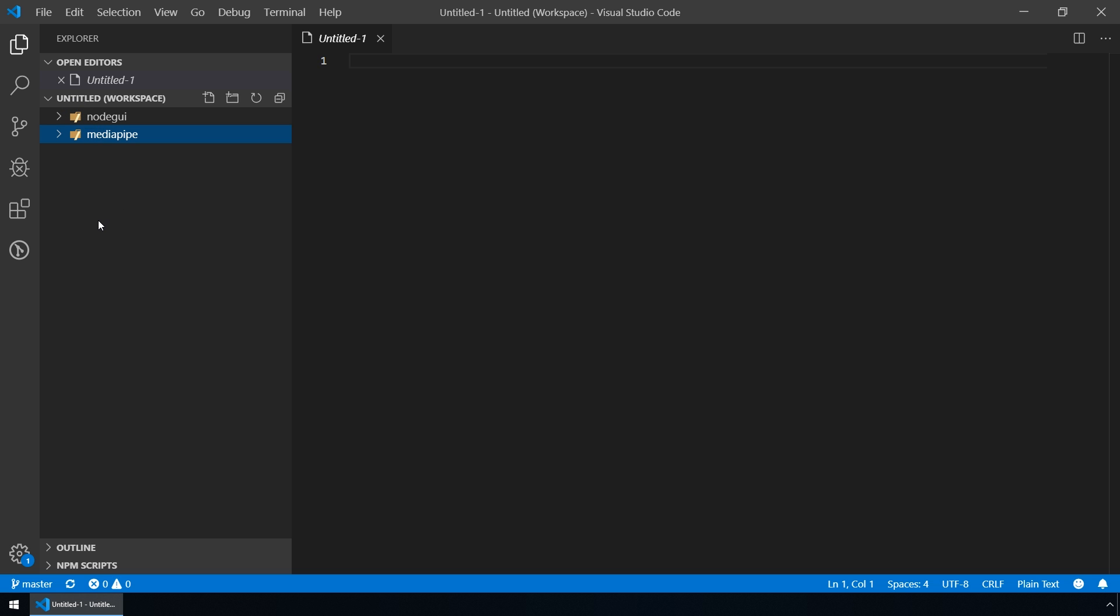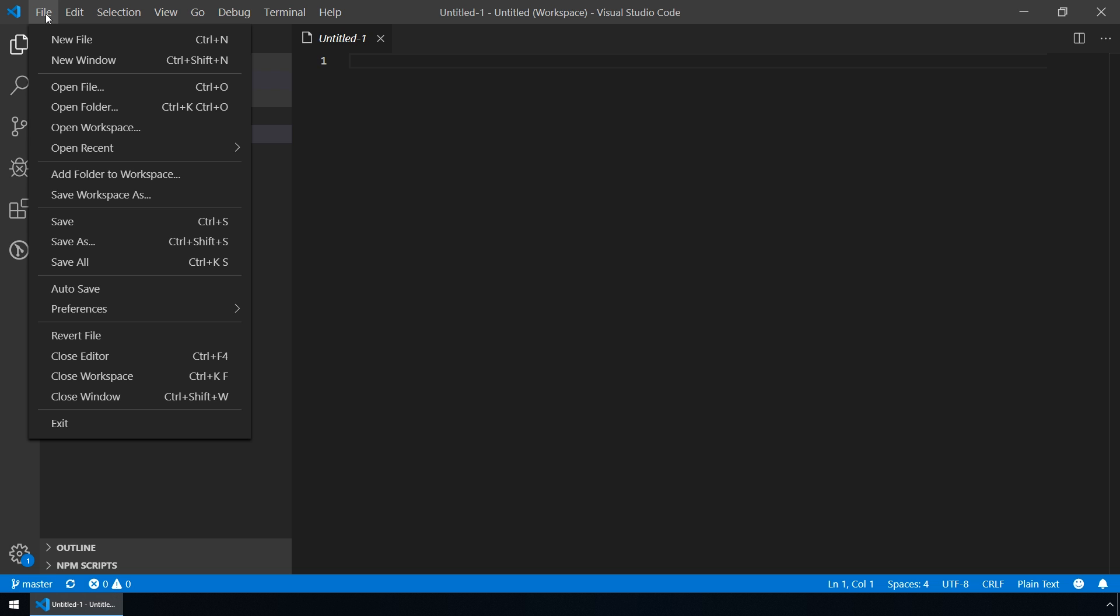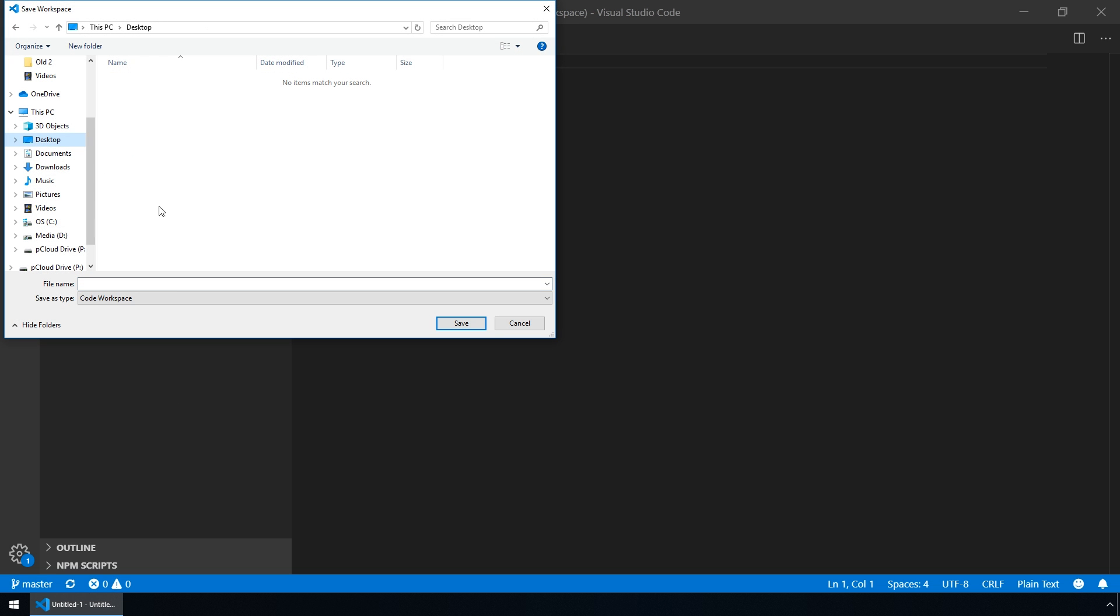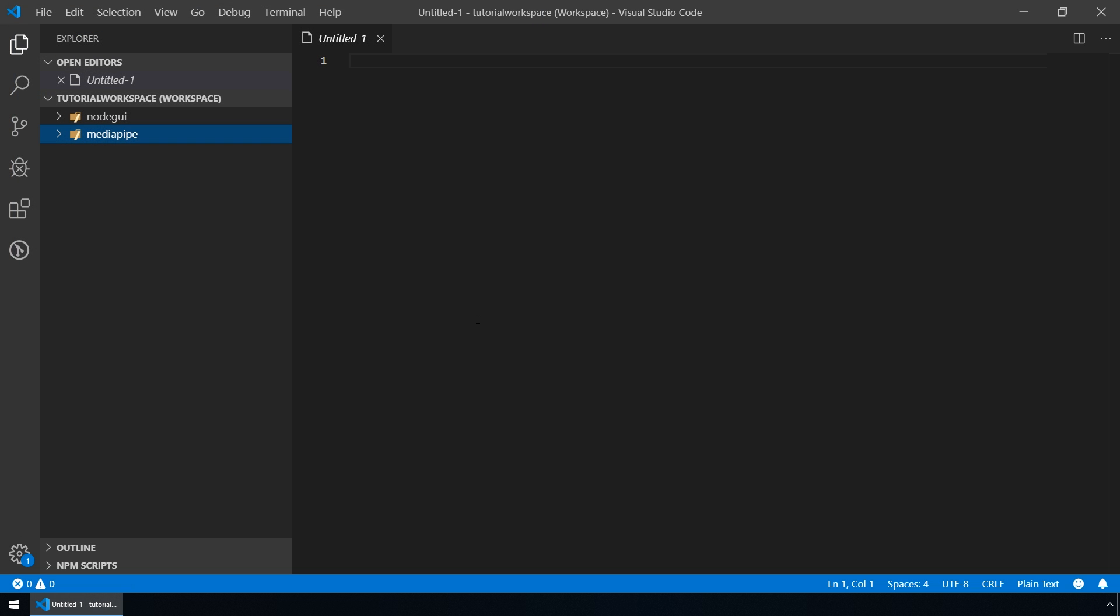We can title our workspace by saving it. Let's go to File, Save Workspace As. Let's save it to the desktop and give it a name, tutorial workspace, save it.